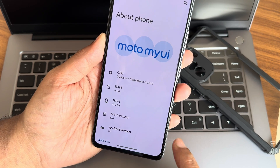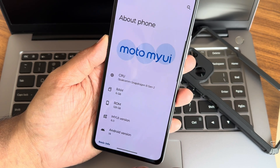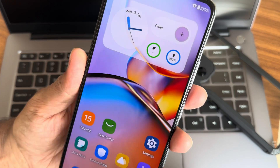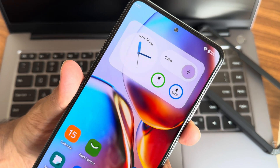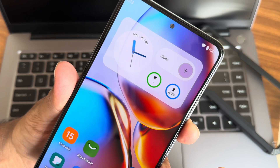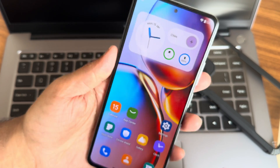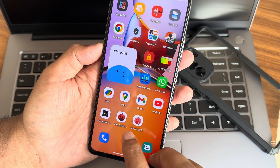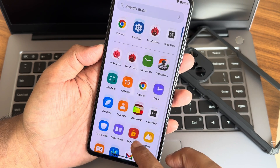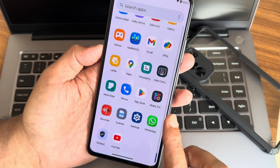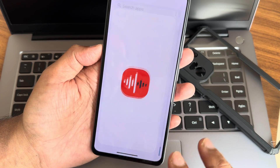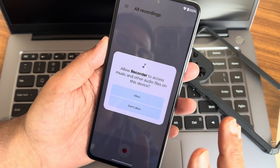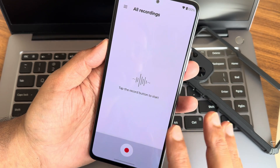This is MyUI version 6.0 based on Android 14. The home screen looks like this — the widget is very simple and looks very good. The Material You design is very clean. This is the app drawer — I really like it.